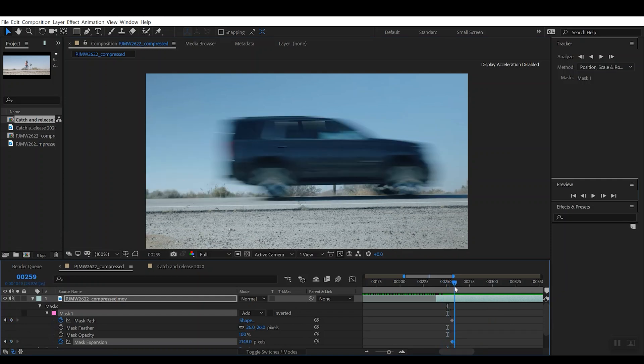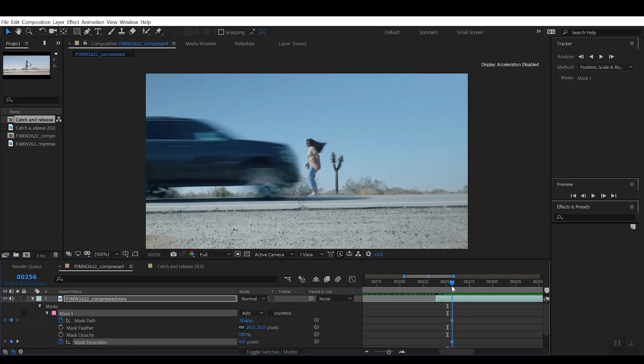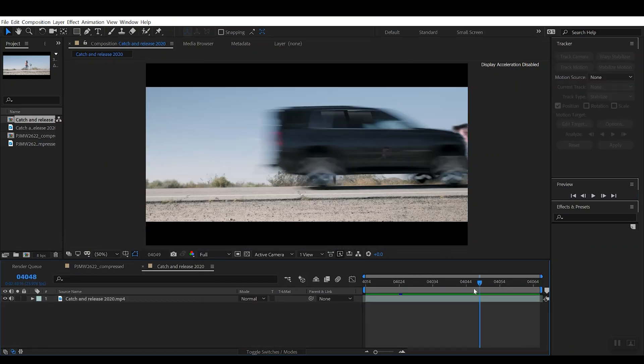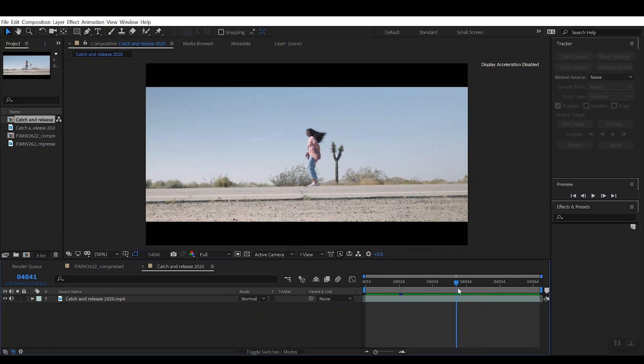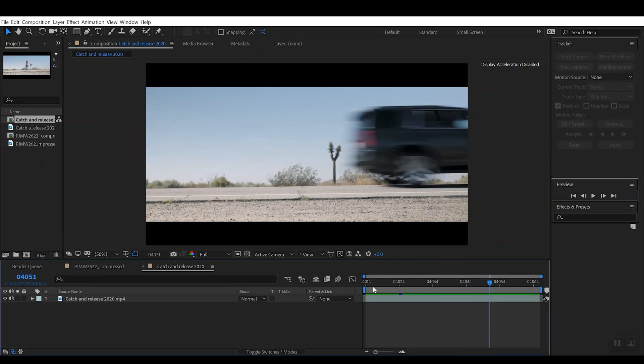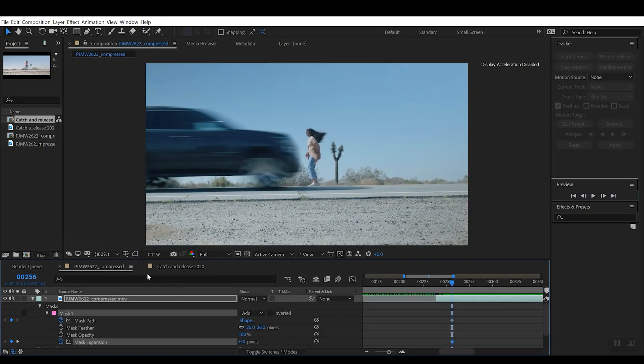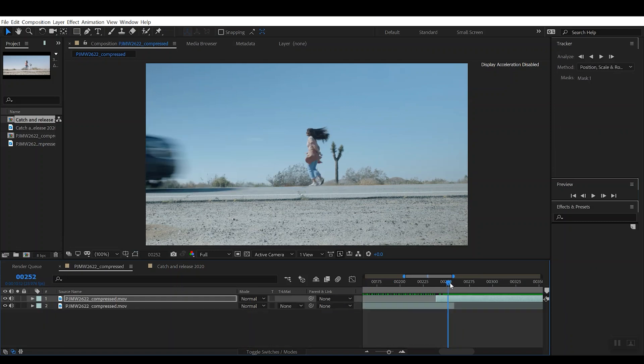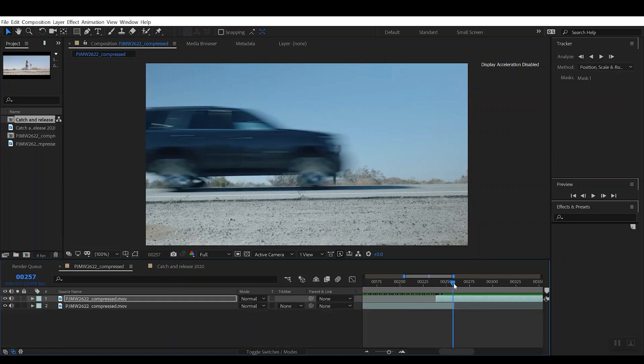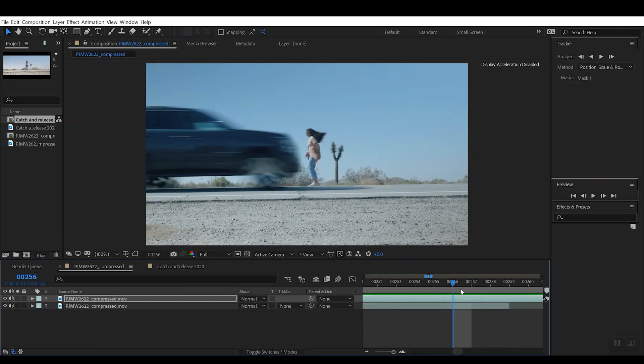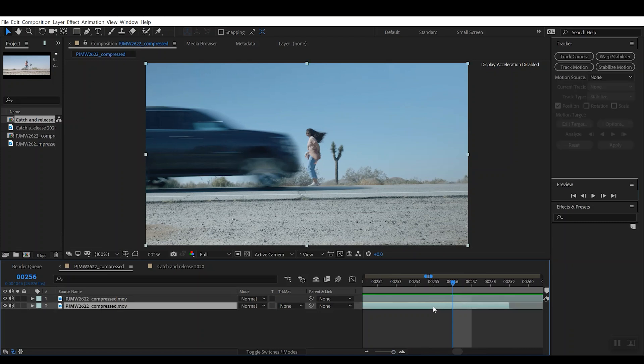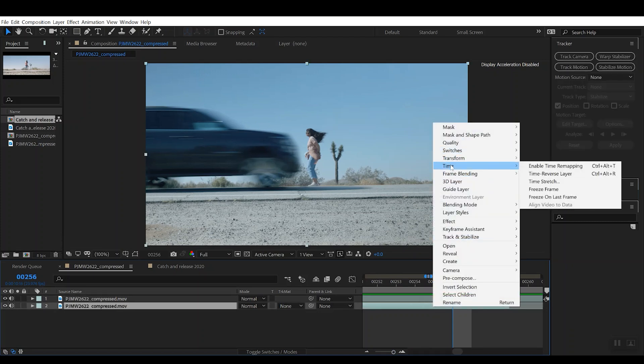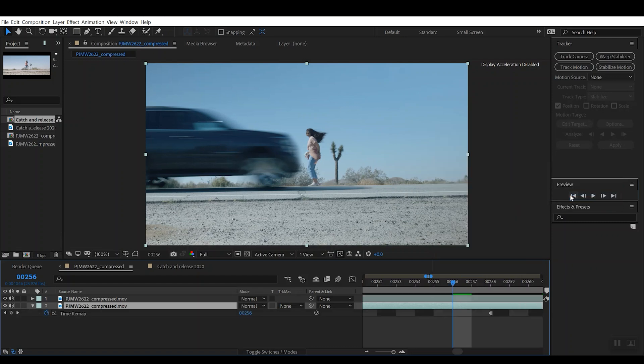So now what we're missing is this kind of travel of the body across the front of the car right after that moment of impact. The way we're going to do that is we're going to go back to this kind of final frame, this final moment before the character disappears. And what we're going to do is we're going to select that clip and right-click it, and if you go to Time, there's an option here to Freeze on Last Frame.